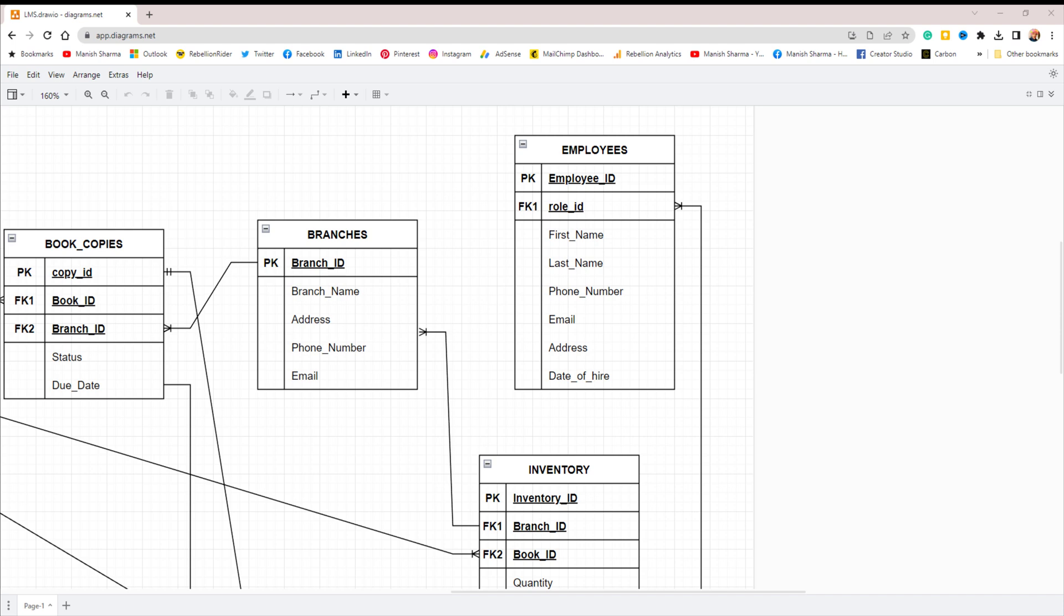However, if you want to make this design more robust, it's best to implement an employee management system separately. This will ensure that the library management system remains focused on its core functionality and doesn't become cluttered with unnecessary tables and columns.